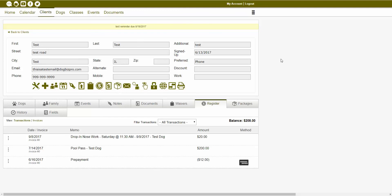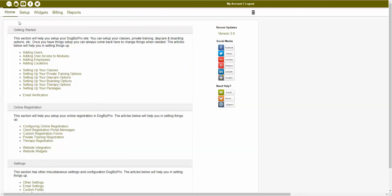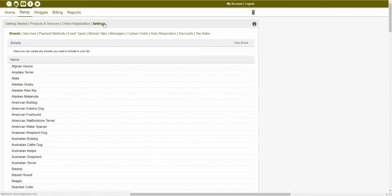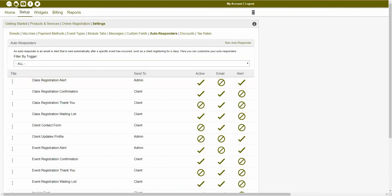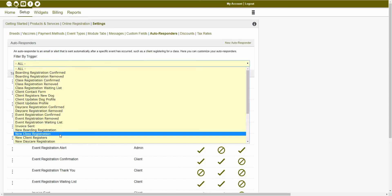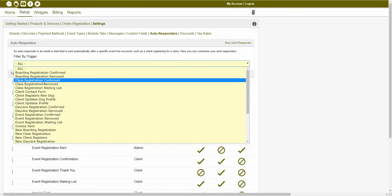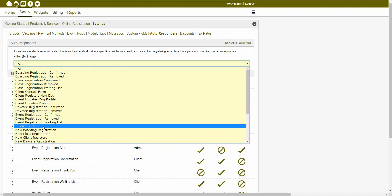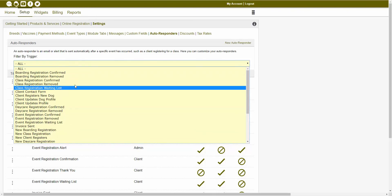In order to set up a new autoresponder, you would want to navigate back to your admin module, click on the setup tab, then settings, and the autoresponders tab in order to be brought to your autoresponders page. These autoresponders would get sent out based off the trigger that was assigned. You could have automatic emails or alerts get sent out whenever a client registers for a new class, whenever their class registration is confirmed, or whenever an invoice is sent, etc. As you can see, we've got a number of different triggers here.